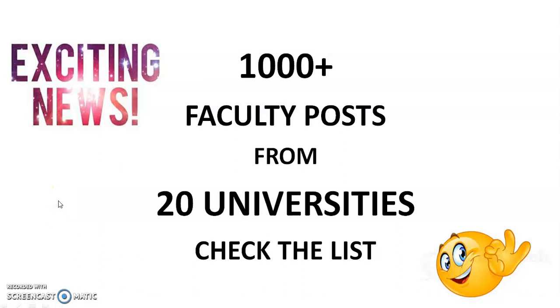Hi friends, my name is Ashwani Kumar and welcome to my channel. In this video I am going to show you the list of 20 private or government universities.